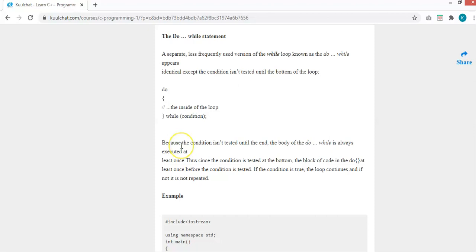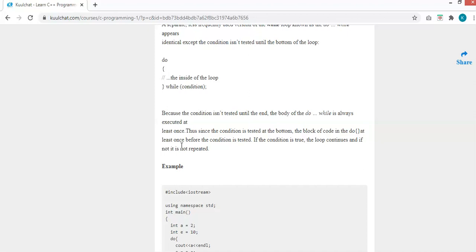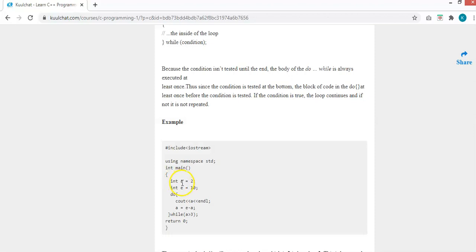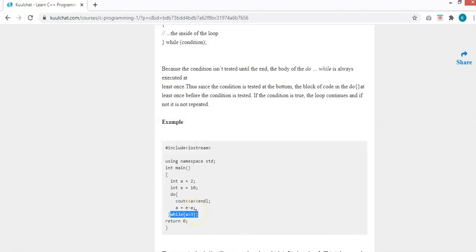For example, int a equals 2, int e equals 10. The condition says a is greater than 3 — this is false because a is 2. But if you run this as a do-while, it will still output the value of a (which is 2) because the condition is checked at the bottom. The code runs at least once before it ever scans the condition. If the condition is false, it will not repeat.